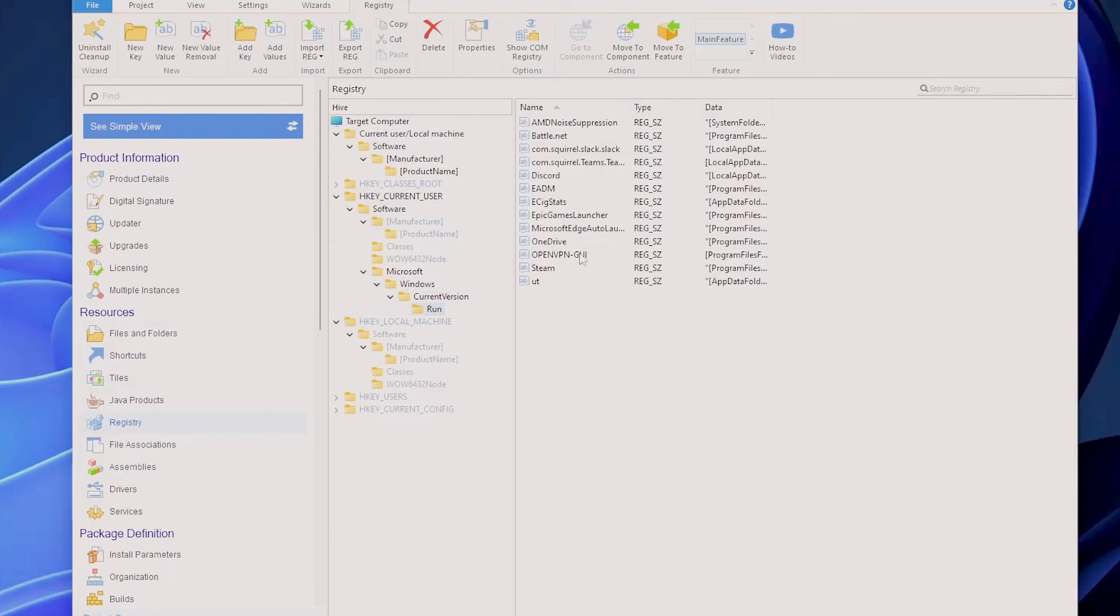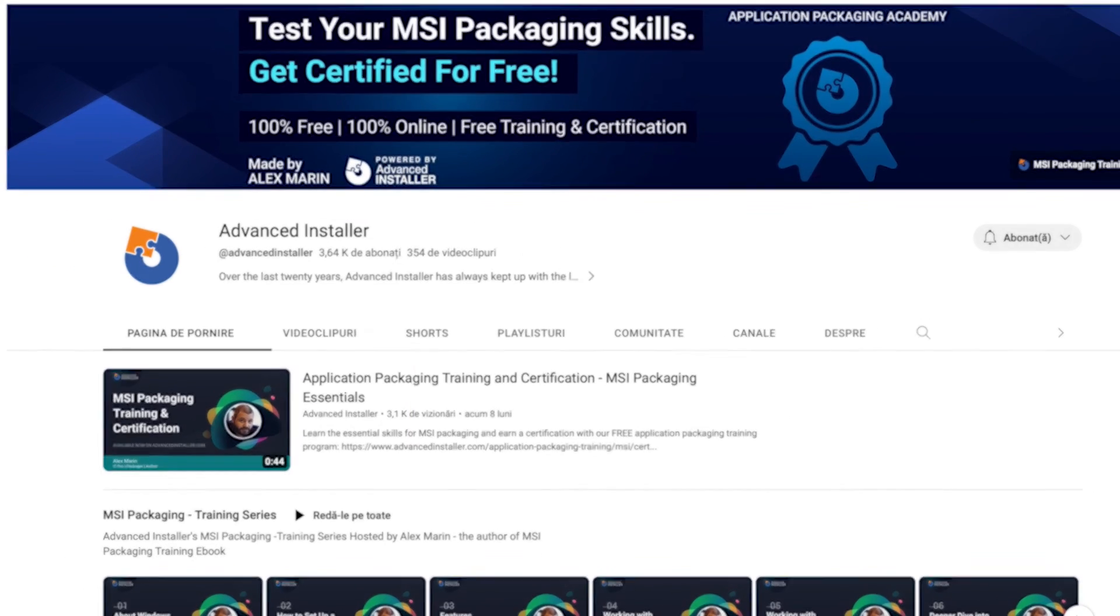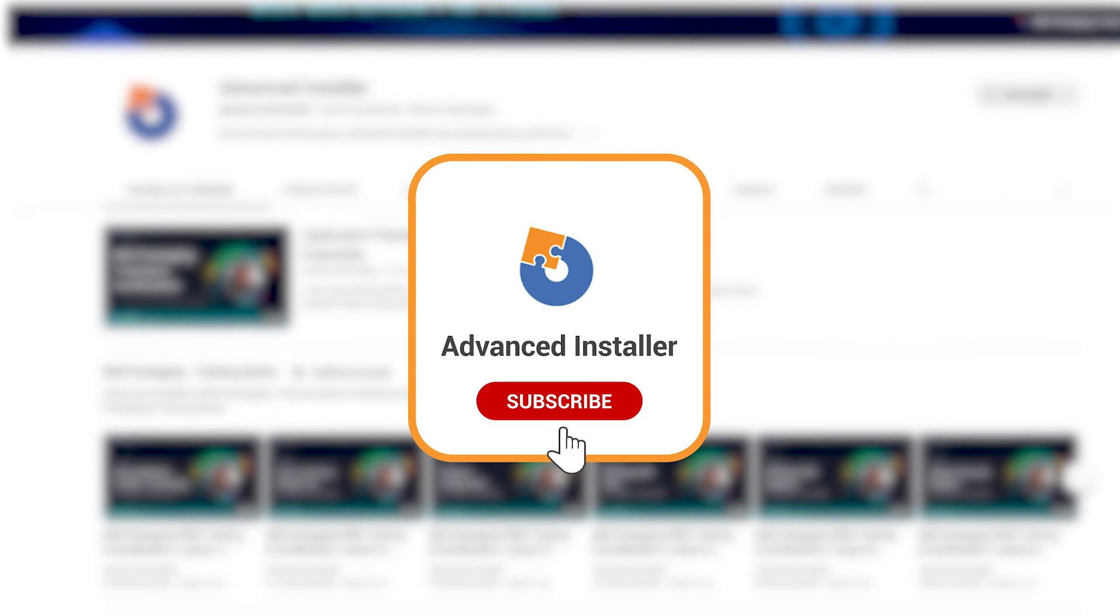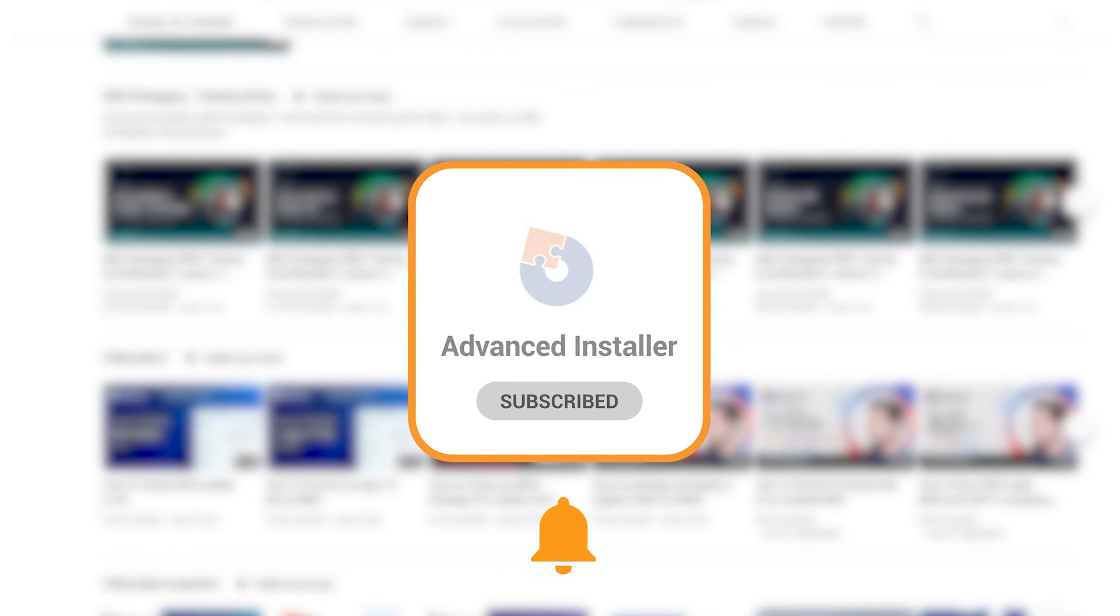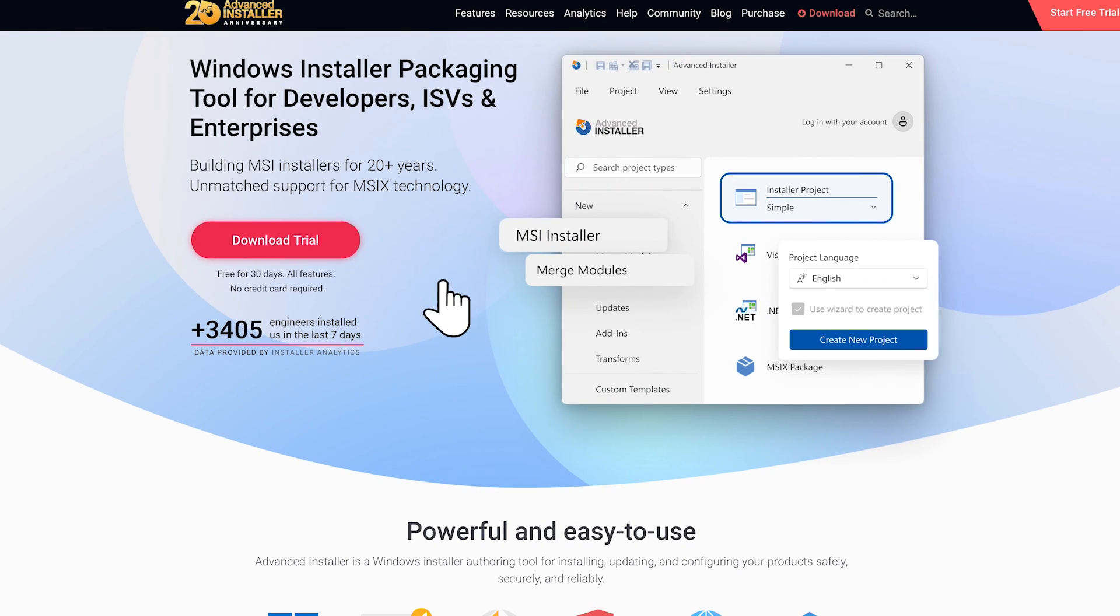And there you have it, a comprehensive guide to importing and managing registry files with ease. If you found this information helpful, please give us a thumbs up and consider subscribing for more tech-related content. Bye!